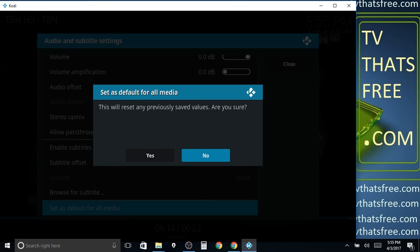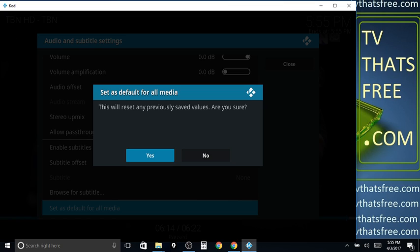When you click that, you'll get a pop-up screen that says 'this will reset any previous saved values, are you sure?' Go over to yes and click it.